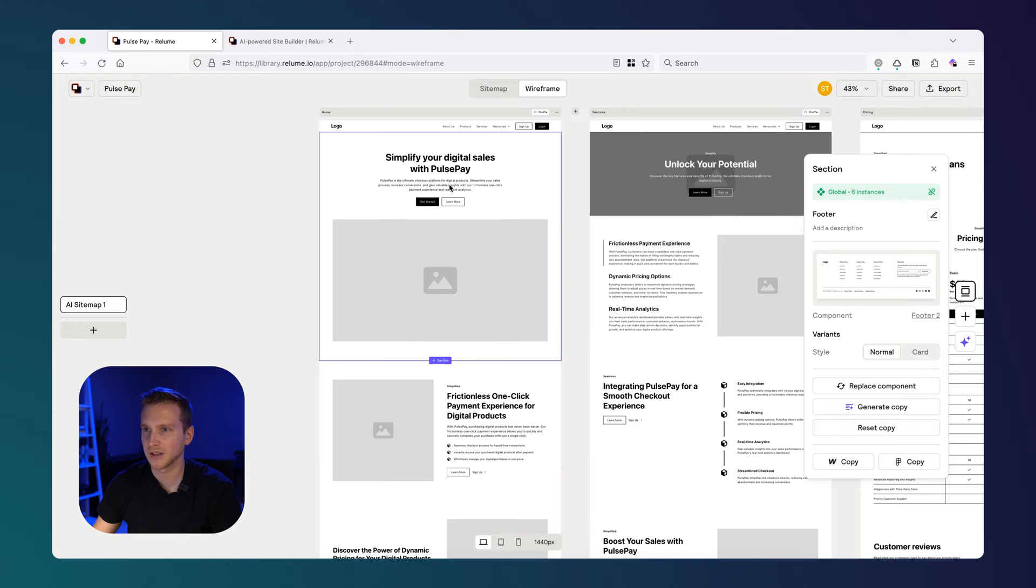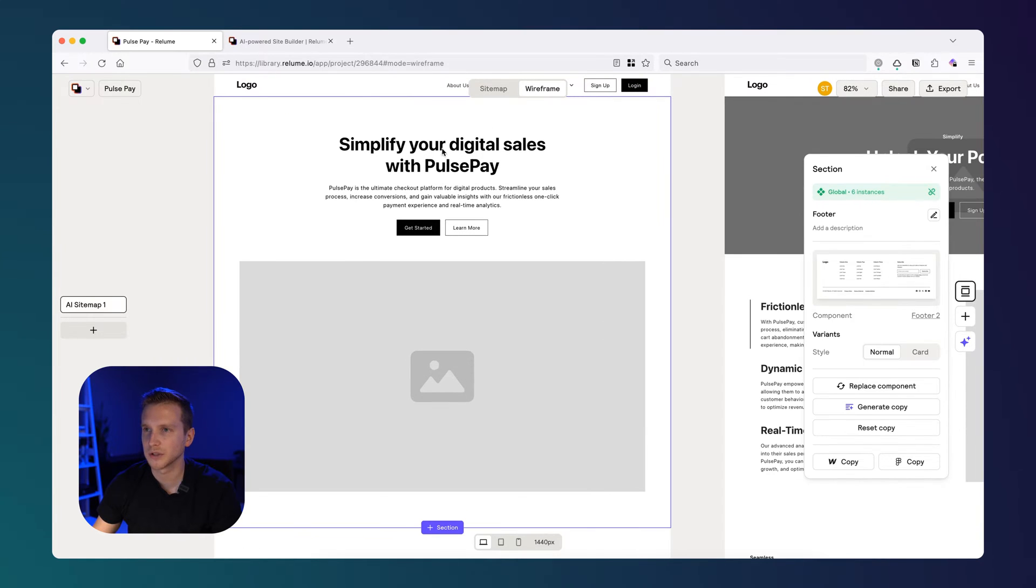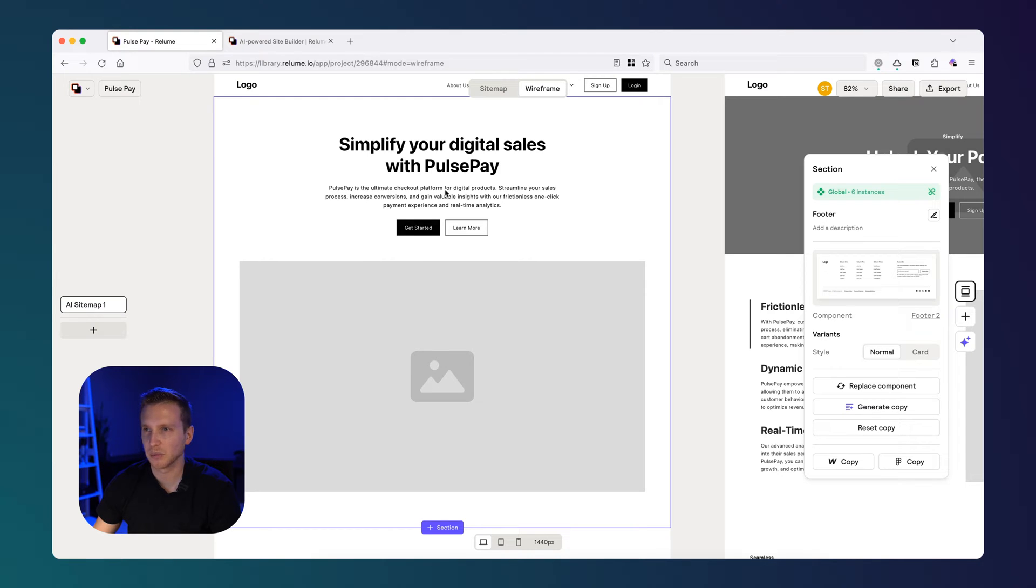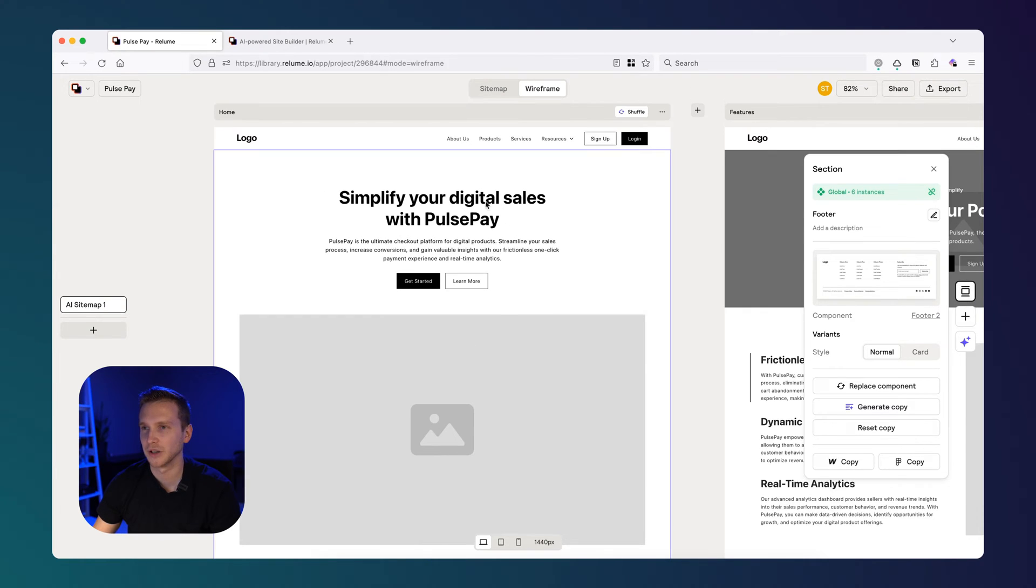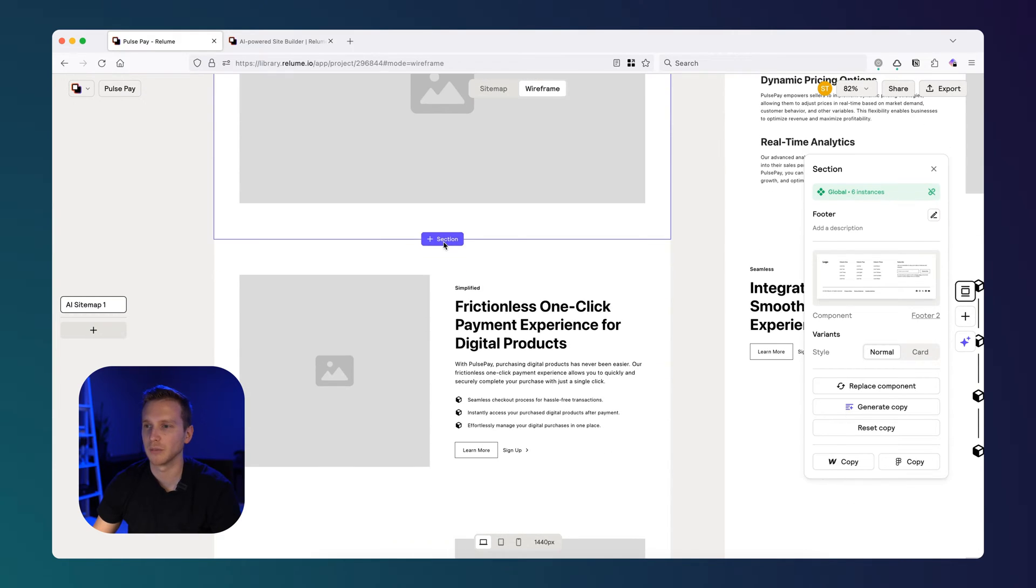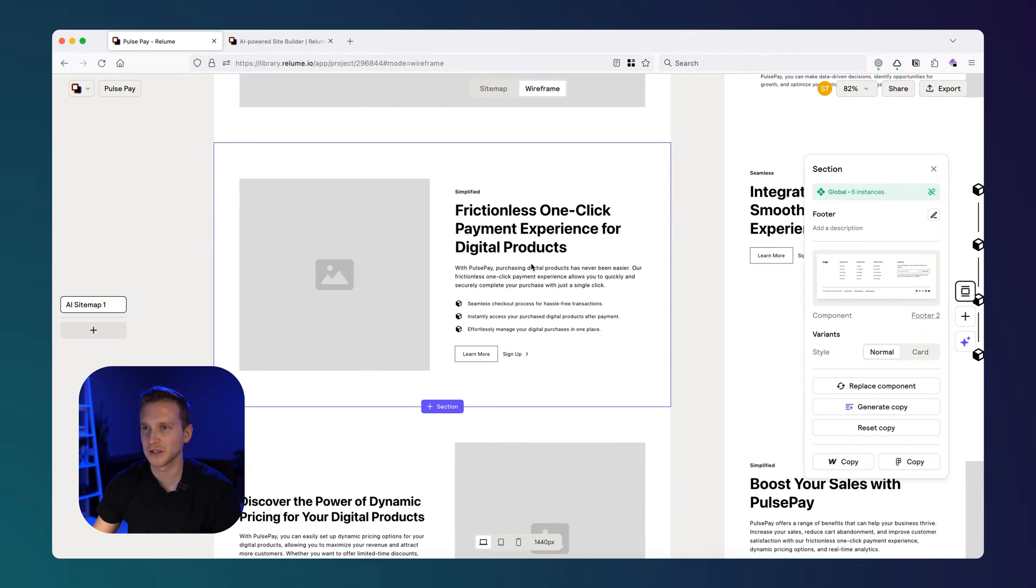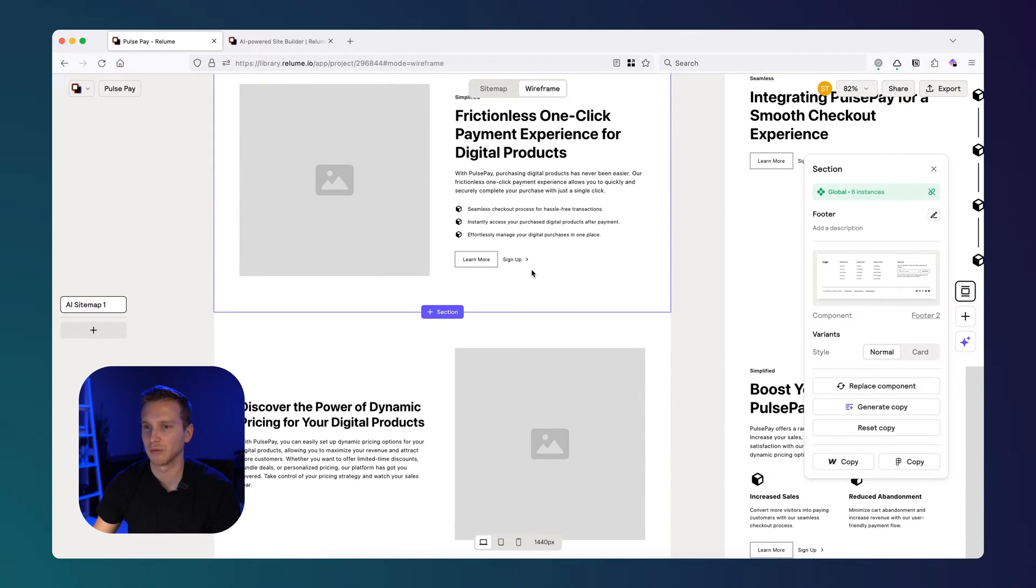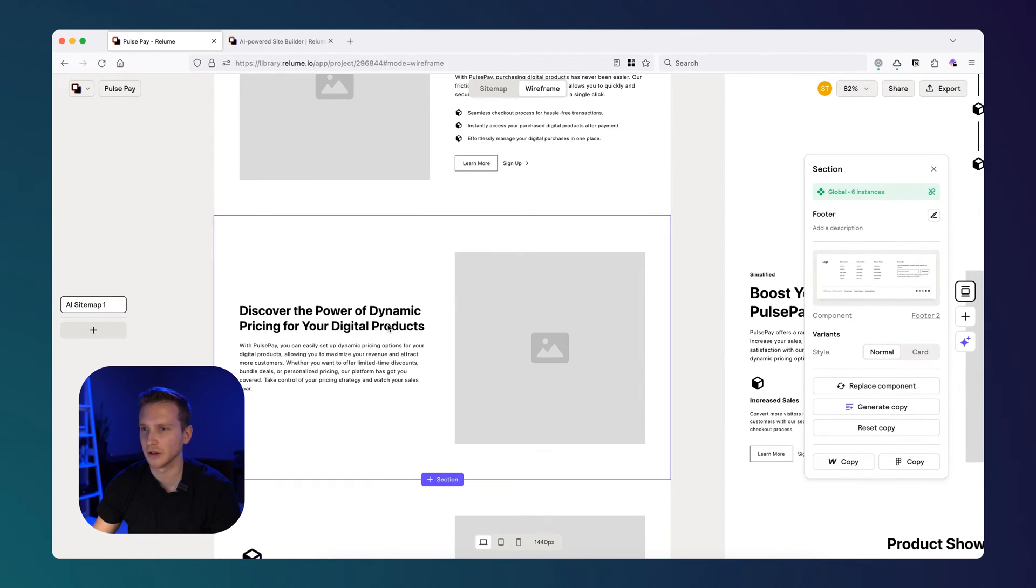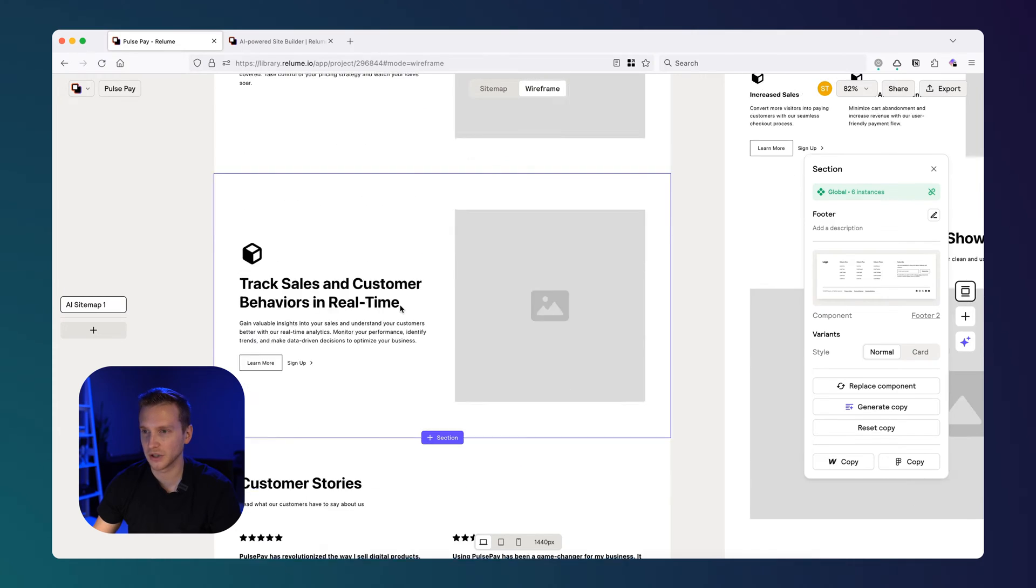And as for the text, it's really cool because it's putting in example text. So we actually know or get an idea of what we could put within these sections. So simplify your digital sales. PulsePay is not a terrible headline. PulsePay is the ultimate checkout platform for digital products. Streamline your sales process. Increase conversions. This is actually a very good hero section. And I think they've trained their model very well to focus on benefits. Frictionless one-click payment experience. It's not just talking about the product or coming up with random garbage. This is actually very good copy without touching anything.